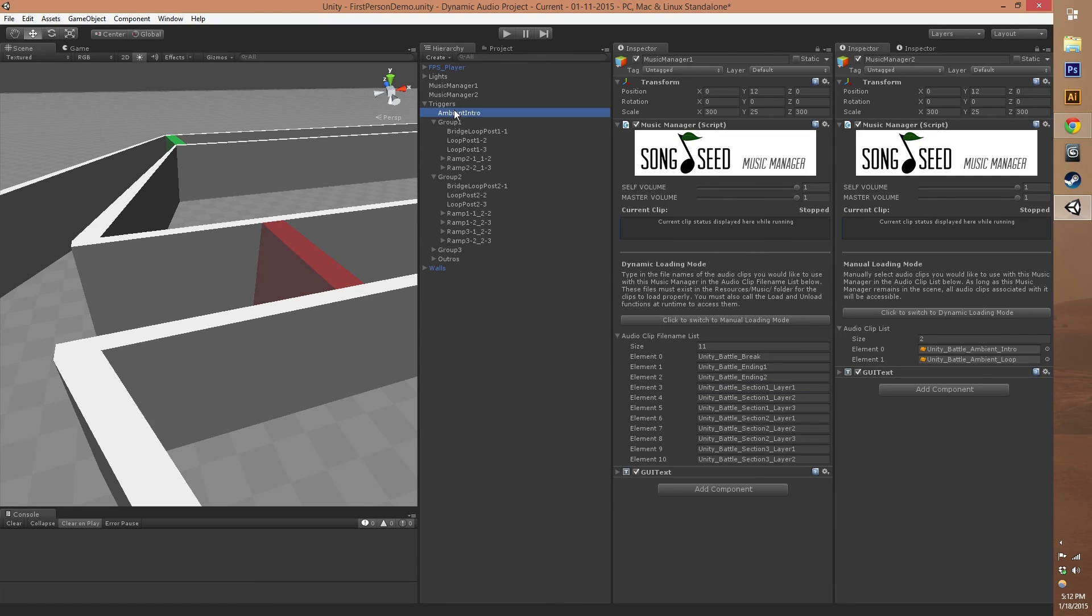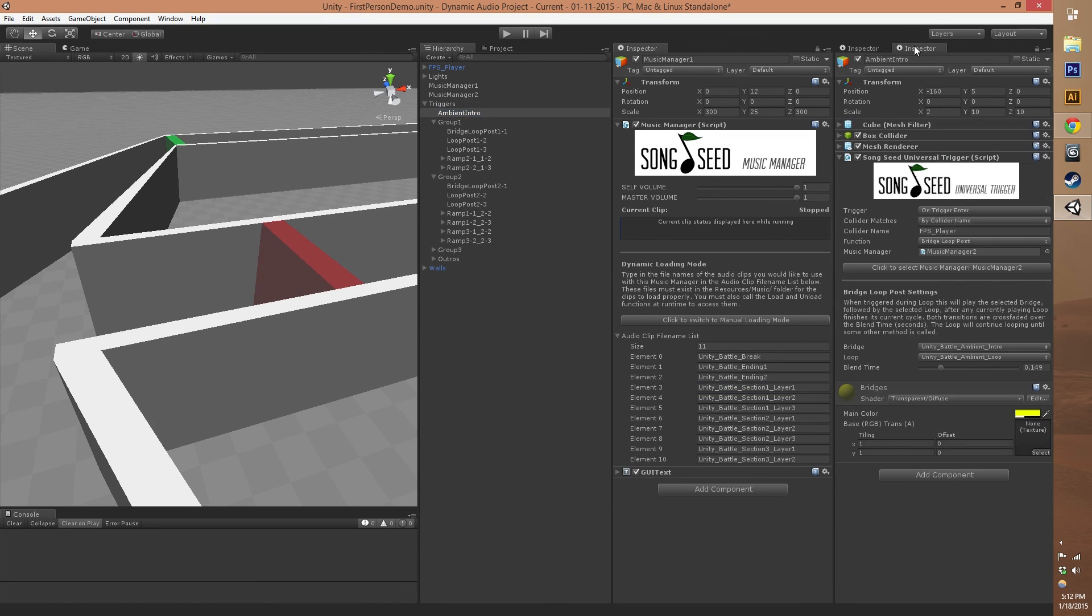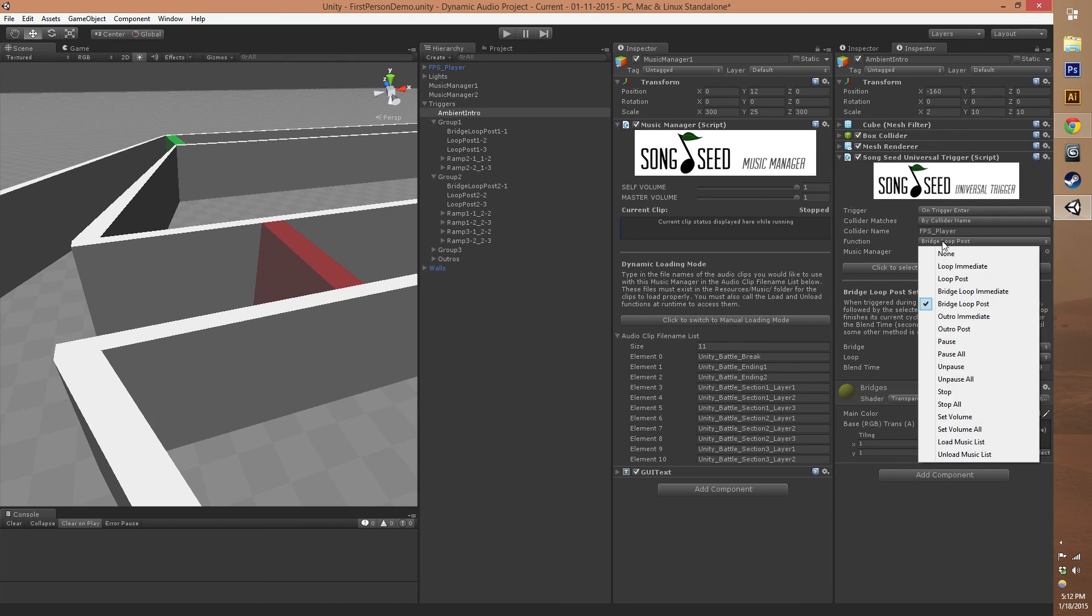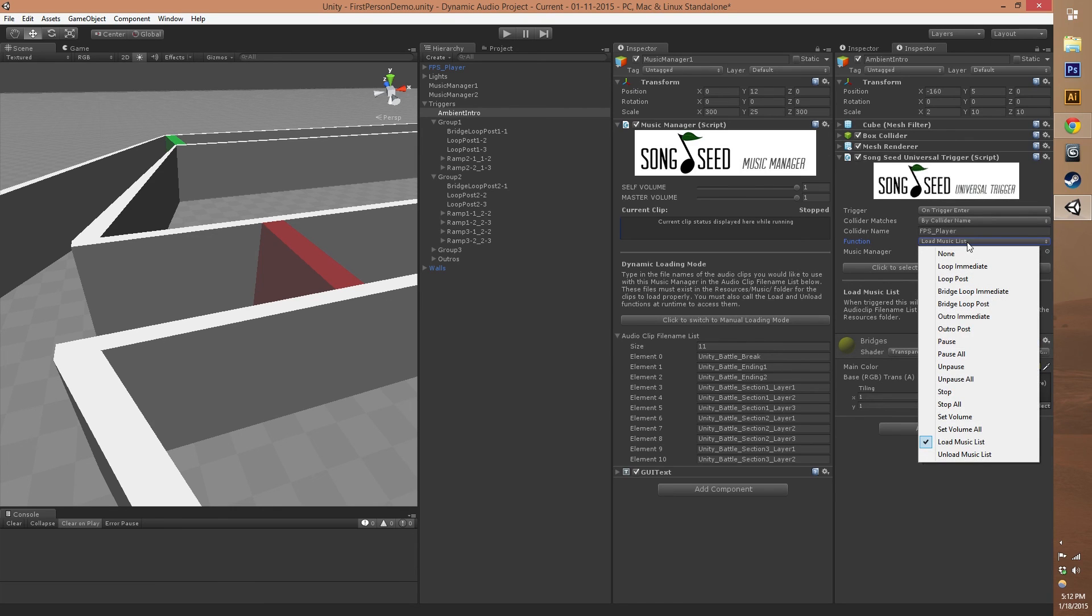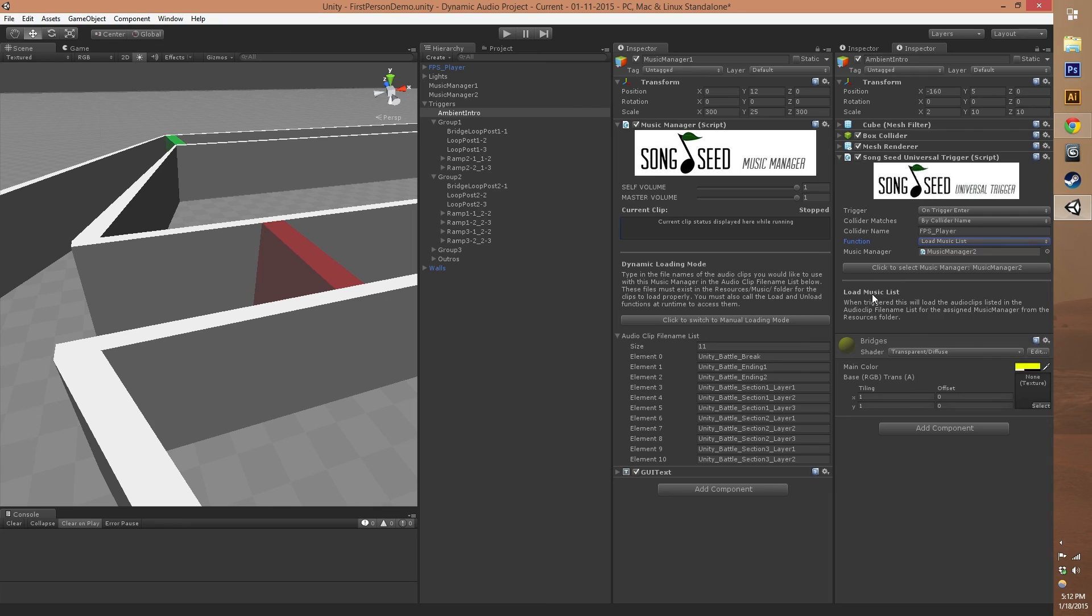For example, in our scene, we could have this intro universal trigger call the load music list, which would load in all the music from that dynamic music manager. That way you can load and unload your music depending on what is happening in your game at that moment.